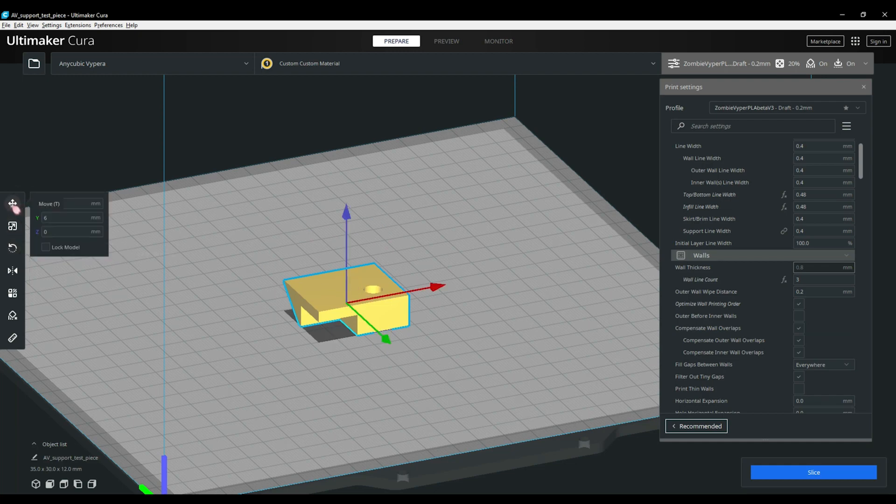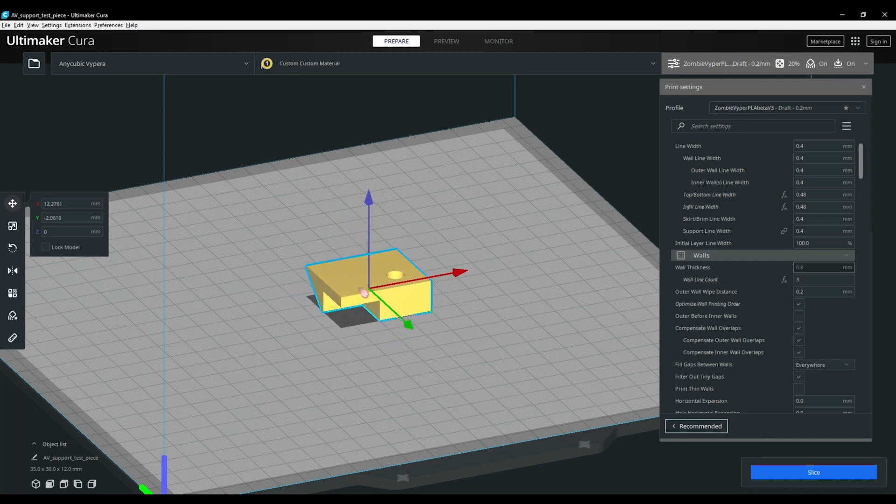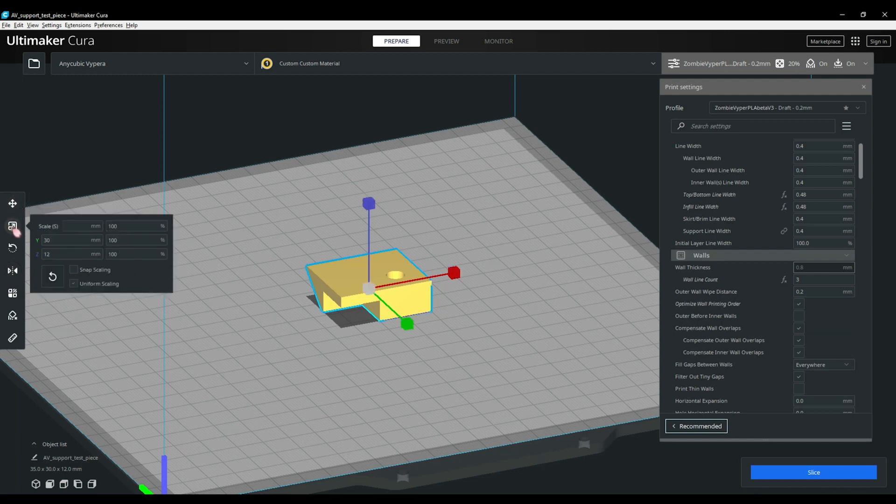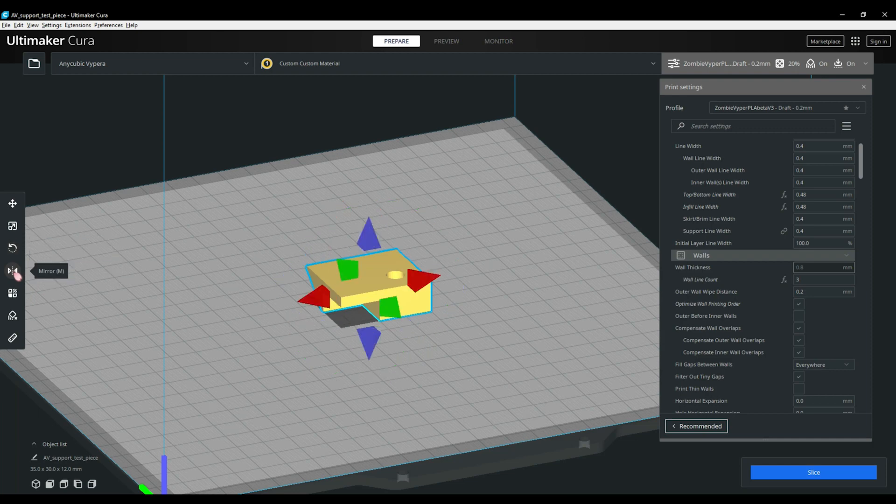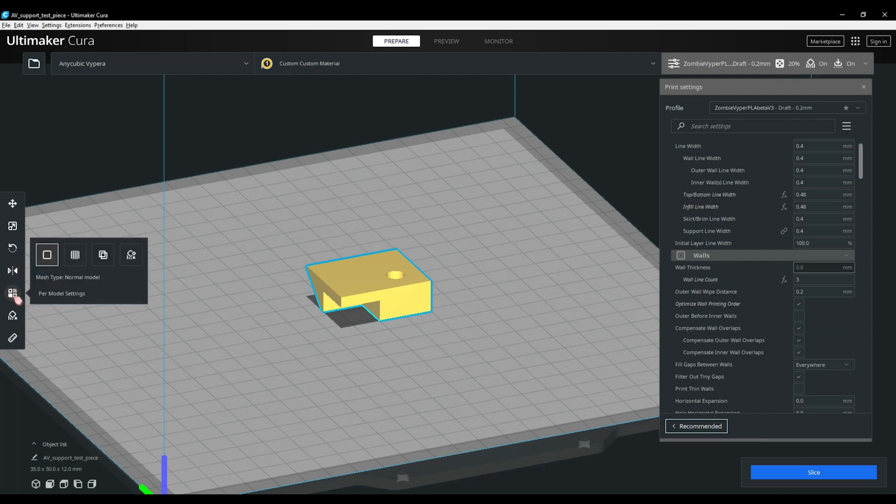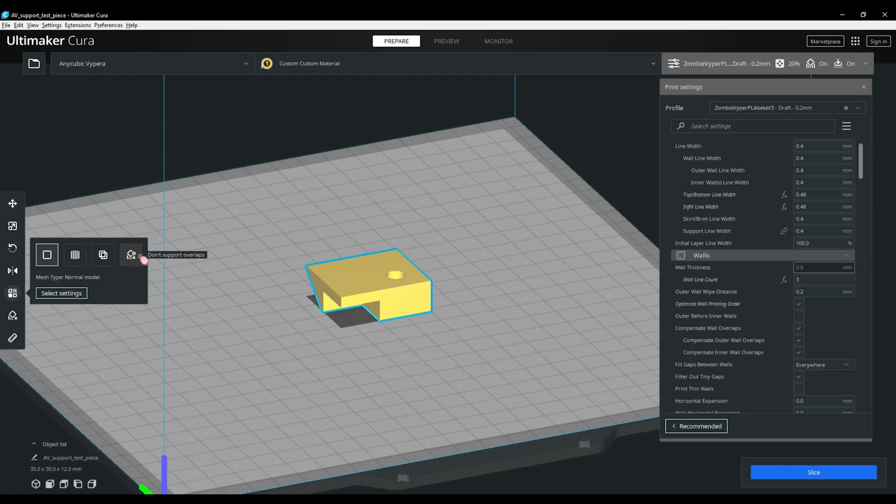Next you can click on the move. This will allow you to move the object around the workspace. The other icons on the left side toolbar from top to bottom are move, scale, rotate. Underneath that we have the mirror tool. Then we have the various mesh tools. Underneath that you have your support blocker and then your measure tool. Under the mesh tools you'll find various options here which we will explore further in another video.